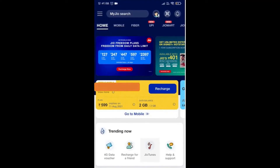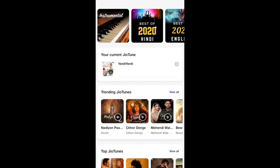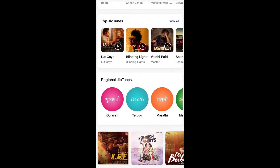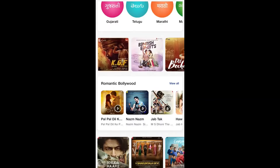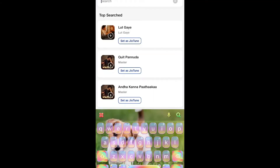There is a Jio Tunes option — you can click on it. There are many genres of songs available, such as Hindi songs and Tamil songs. You can search for a song here.